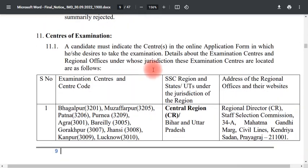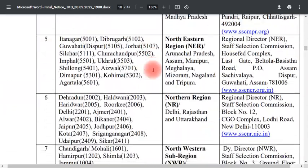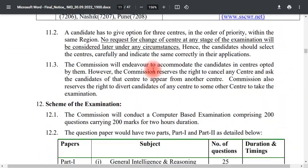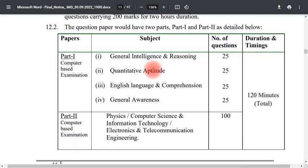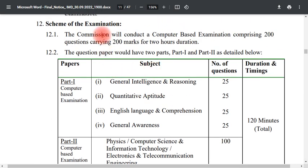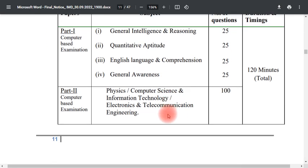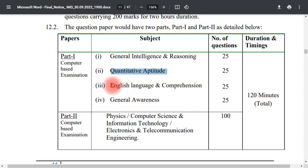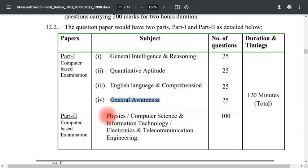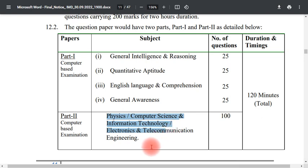There is some additional information about the AP state. The examination scheme has two parts within a 2-hour duration. Part 1 covers General Intelligence and Reasoning, Quantitative Aptitude, English Language and Comprehension, and General Awareness. Part 2 covers Physics, Computer Science, Information Technology, Telecommunications, and Engineering subjects.